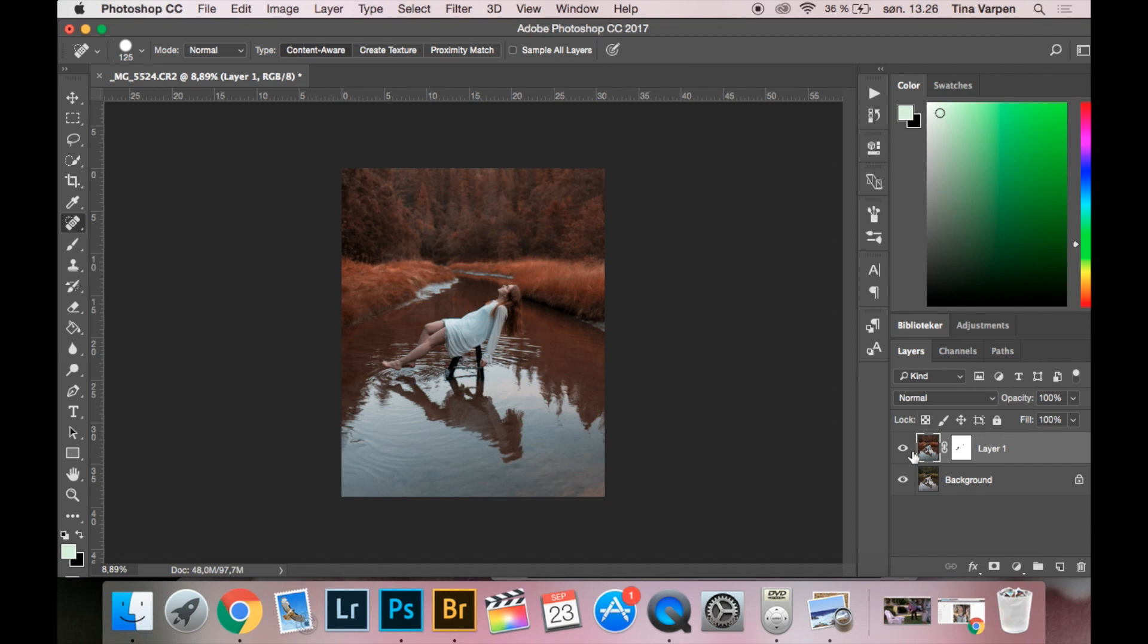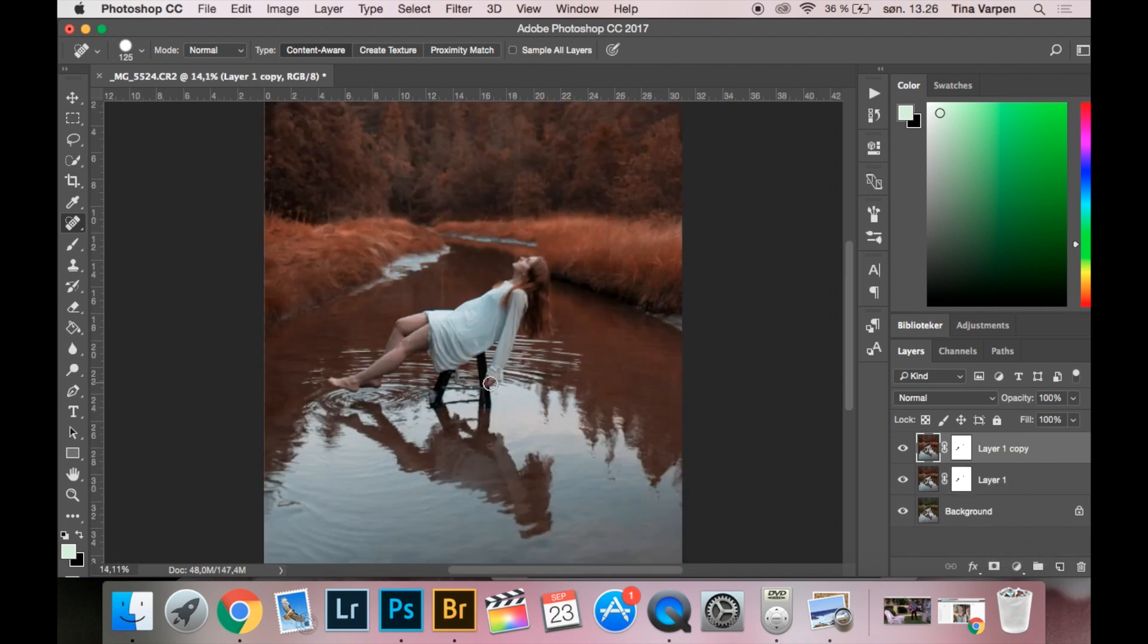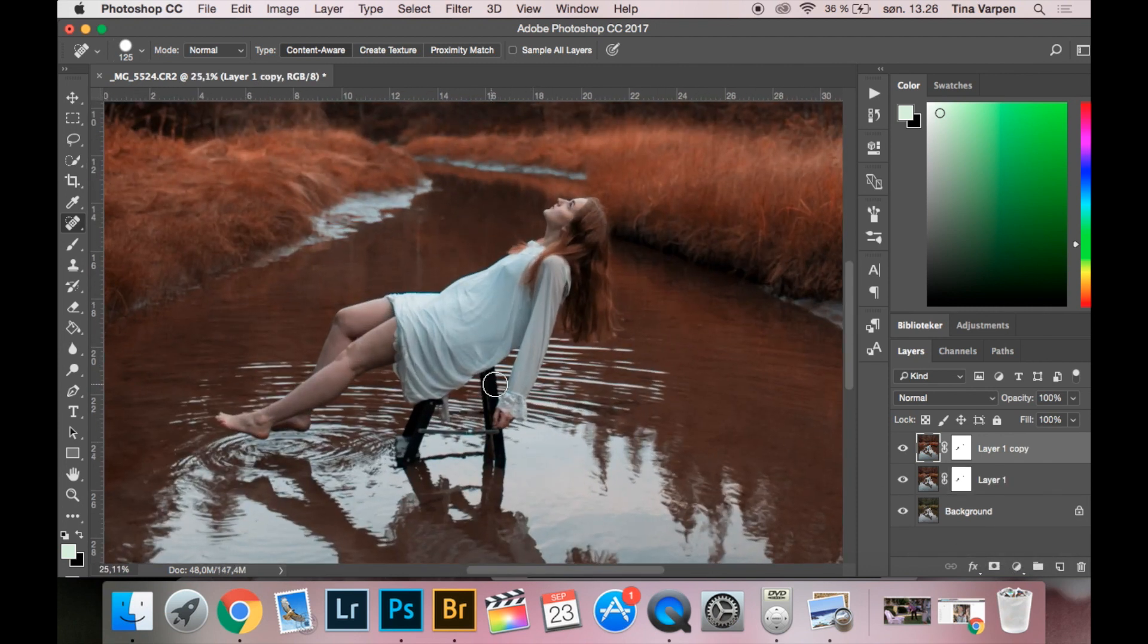So now you can see the before and after on the parts that I removed. I am going to copy this layer in case I do something wrong.